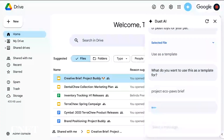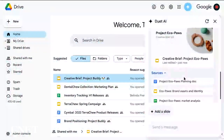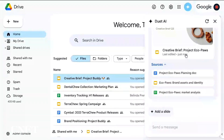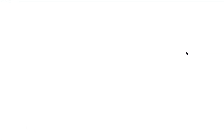Now Duet just needs to know what kind of document we're trying to create. In this case, it's for a new line of pet toys called Project Eco Paws Brief. Now in the background, Duet is looking across my Drive, finding all the relevant information about Project Eco Paws and combining it with the template we just selected to create this brand-new presentation that's been generated right before us. I can even see it has found reference sources across my Drive — there's a Google Doc, there's a Google Sheet. Why don't we go ahead and click it and see what we got back.